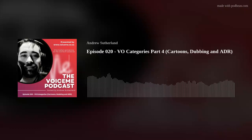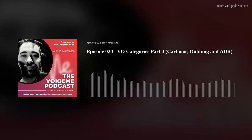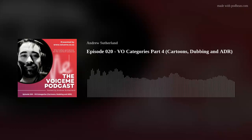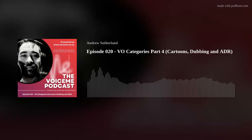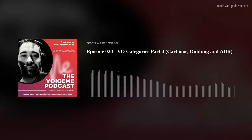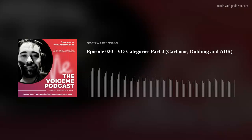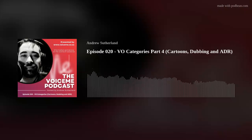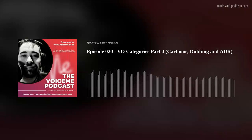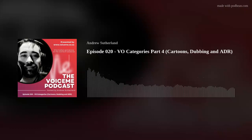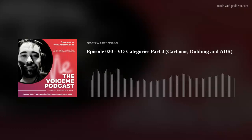Welcome to the VoiceMe podcast — information and advice on the world of voiceover, presented by voicemee.co.za, the South African search directory for voice artists and related services. I'm Andrew Sutherland, founder of VoiceMe, and over the next few episodes I'm going to go over some of the different kinds of voiceover categories there are out there. In this episode I'll cover cartoons and animated characters, as well as dubbing and ADR, as they often go hand in hand. Let's jump right in.